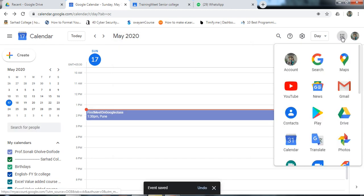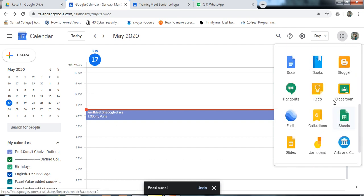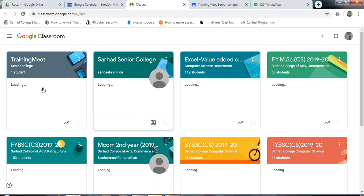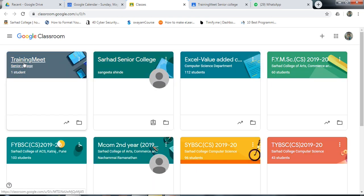Now go to your Google Classroom app. Click on Google Classroom. Here is the list of classes. I am scheduling the meeting with my class — Training Meet Senior College. This is my class. I am clicking on it.